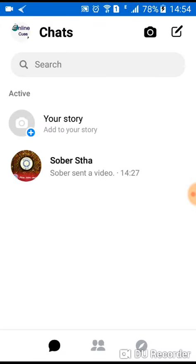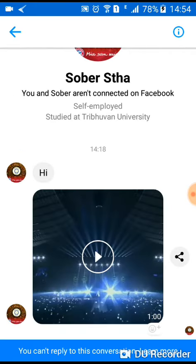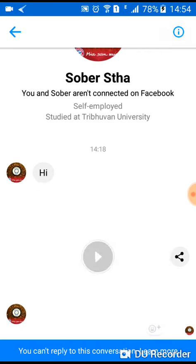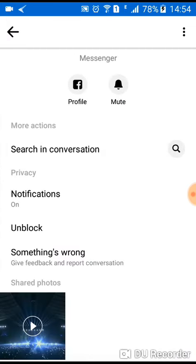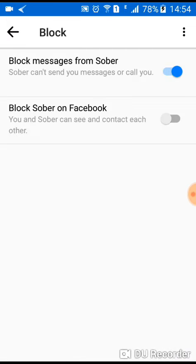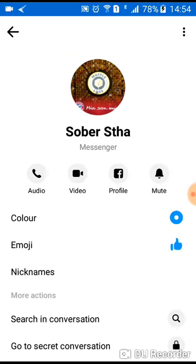If sometime later you want to unblock that person and start chatting with them again, you just open that person's message on your Messenger list, click on the options, then click on 'Unblock' and toggle it off. That's how you unblock someone from Facebook Messenger so that you can start chatting again.